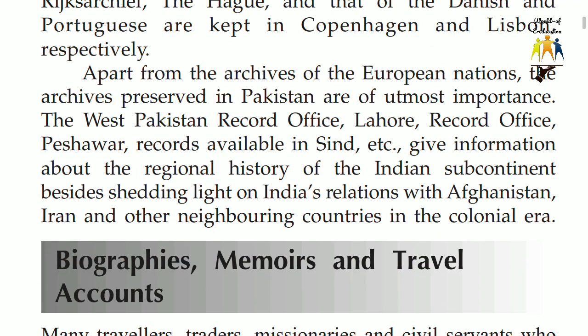Apart from the archives of the European nations, the archives preserved in Pakistan are of utmost importance. The West Pakistan Record Office, Lahore, Record Office, Peshawar, records available in Sindh, etc., give information about the regional history of the Indian subcontinent besides shedding light on India's relations with Afghanistan, Iran and other neighboring countries in the colonial era.